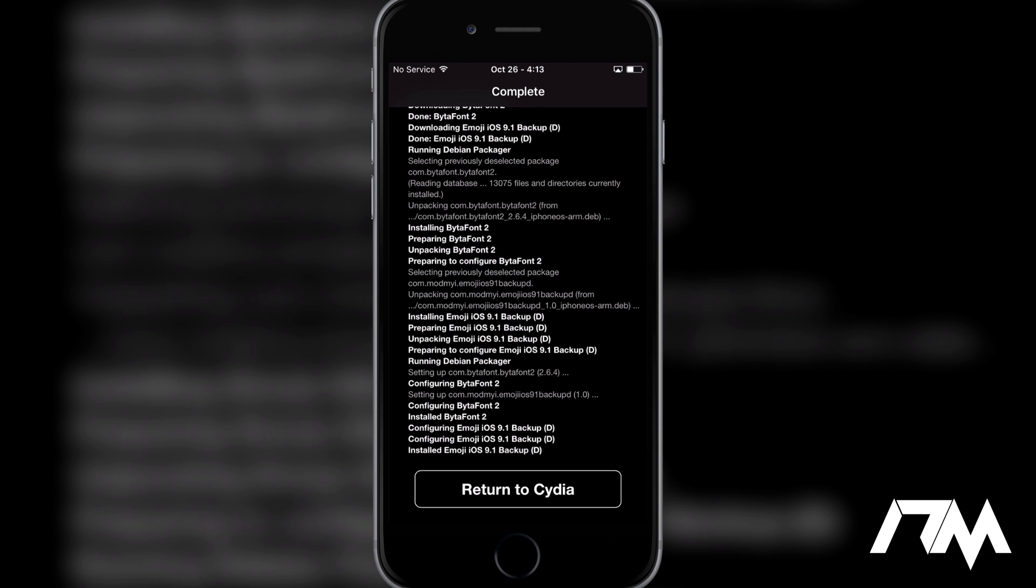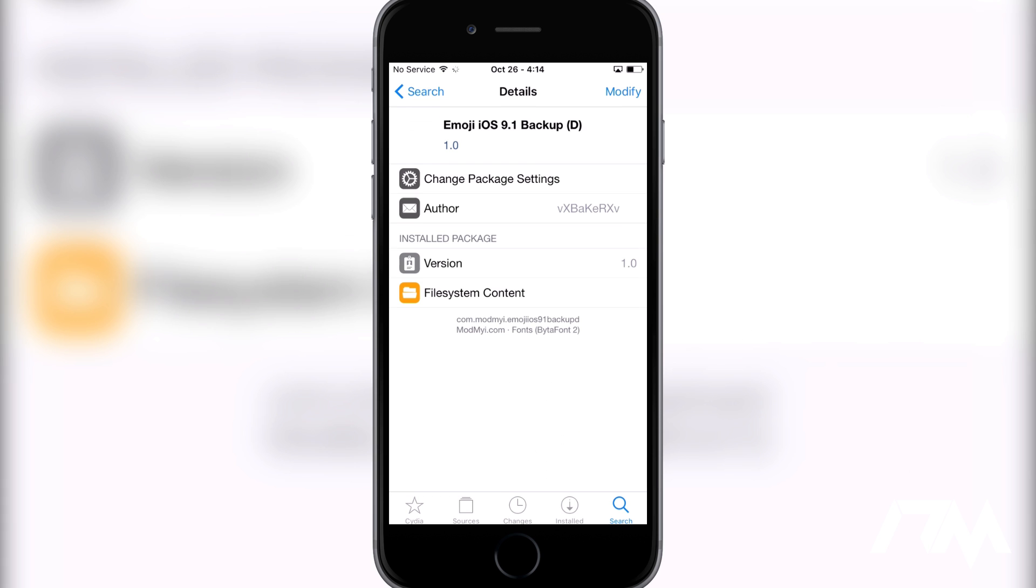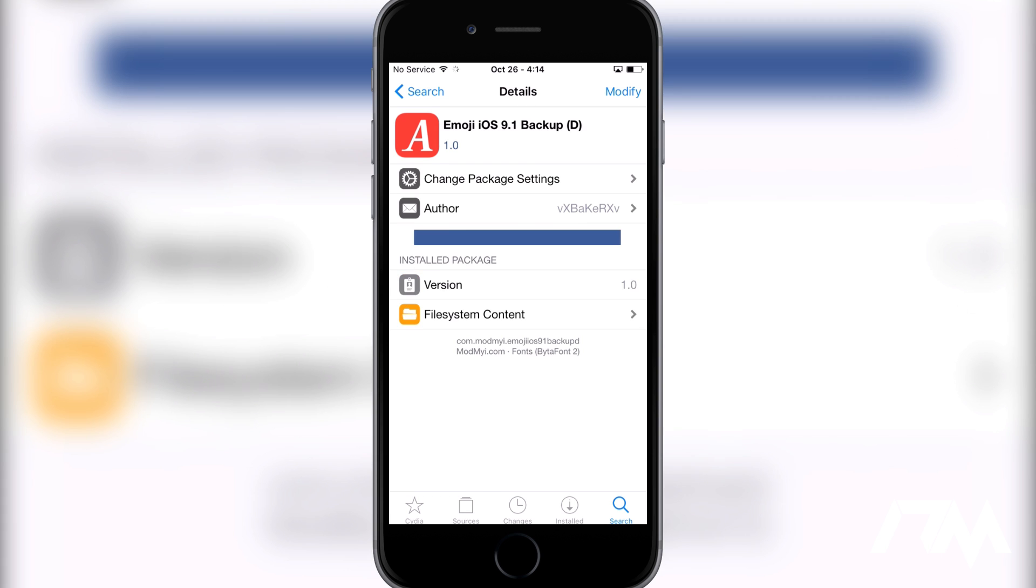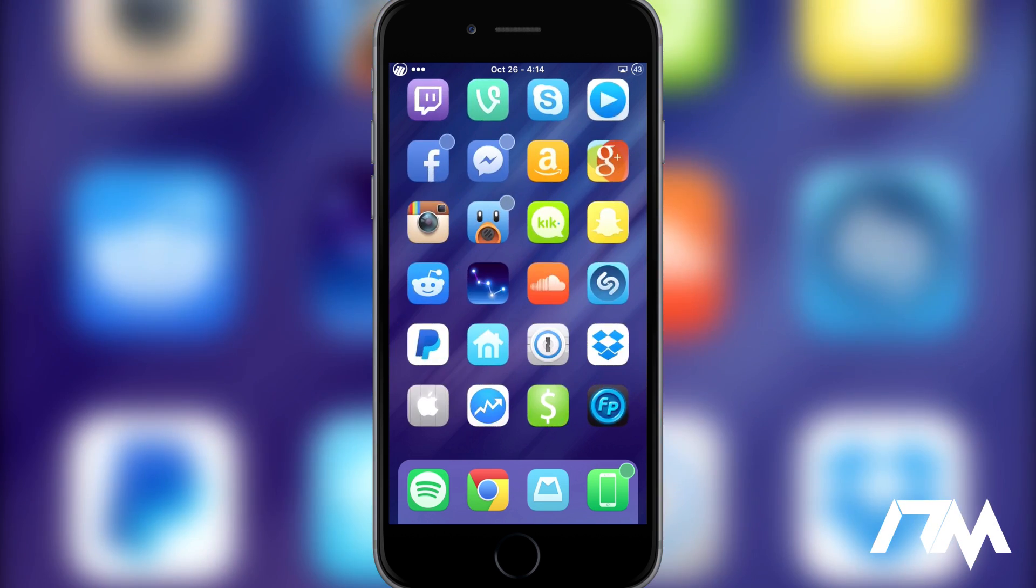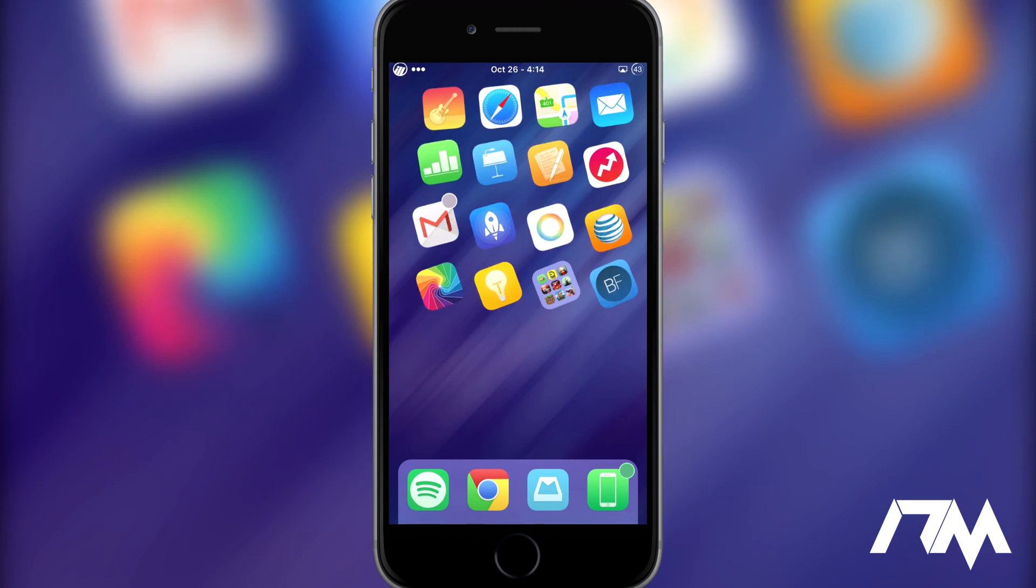Alright, so the Emoji iOS 9.1 Backup has installed onto my device. As you can see, I can just return to Cydia. You might be forced to restart your springboard - I'm not entirely sure. I'm just going to go ahead and click on return to Cydia and exit out. That's all we're going to have to download to get this to work.